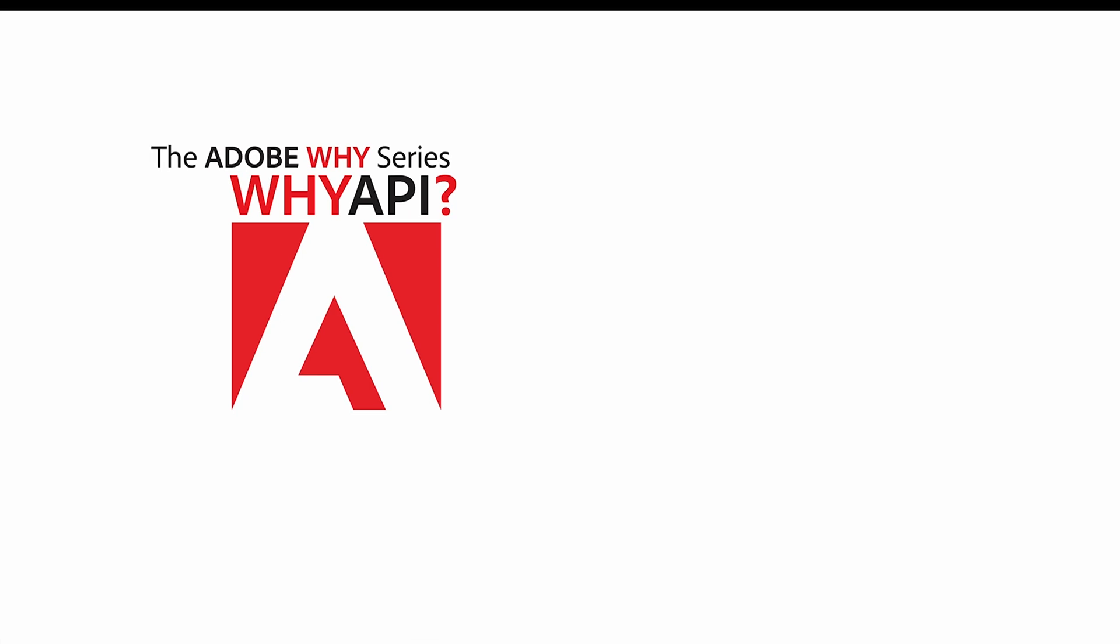Okay, so to summarize, in this video we covered how to explore Acrobat Sign's API capabilities within the Acrobat Sign application. And to help you get started, we made available the ability to test APIs directly from within the Acrobat Sign UI, a free developer account,